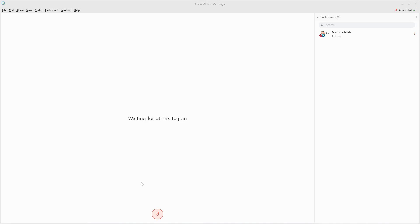Hi, welcome to MGS Solutions tutorial on using the WebEx polling feature. I'm your instructor, David Godulla. In this tutorial you will learn how to set up the WebEx polling feature and use it during a meeting.